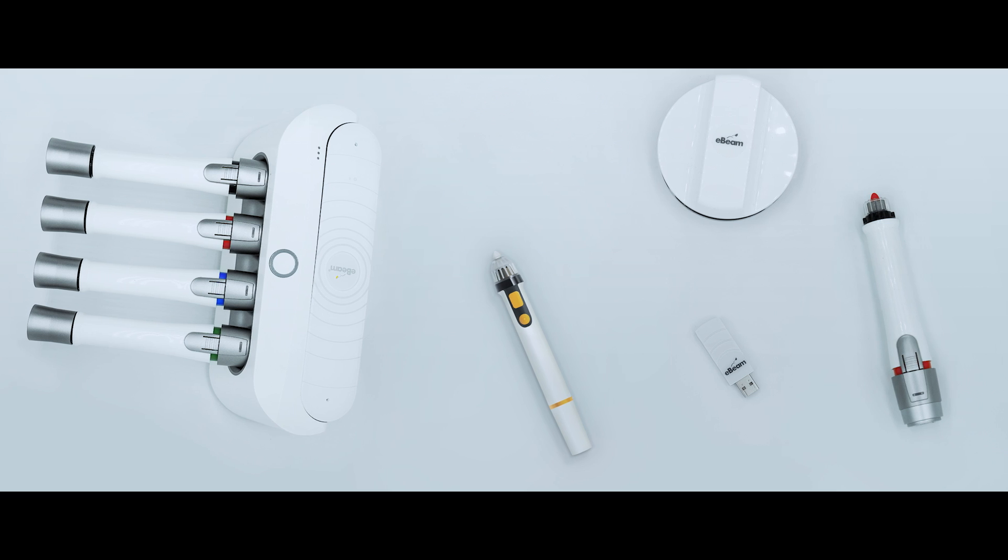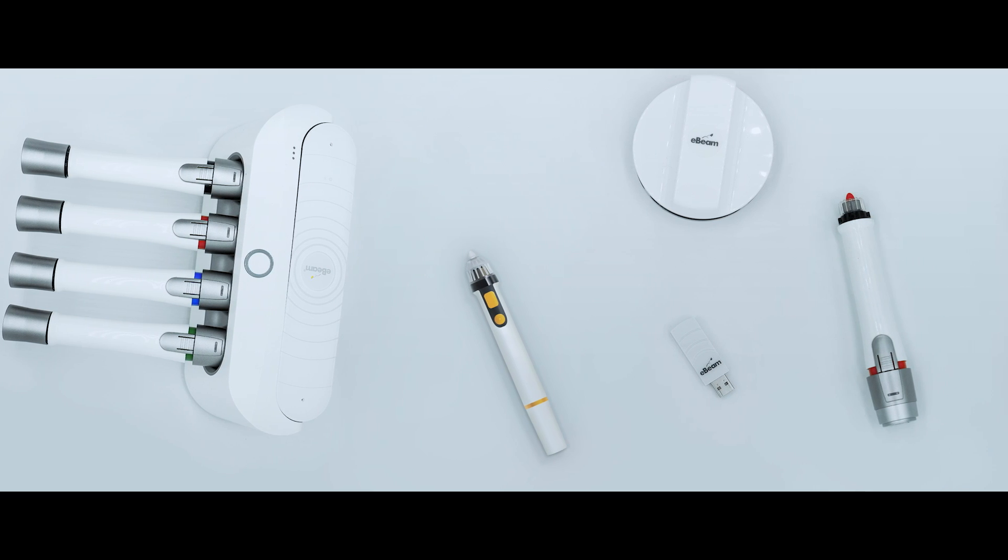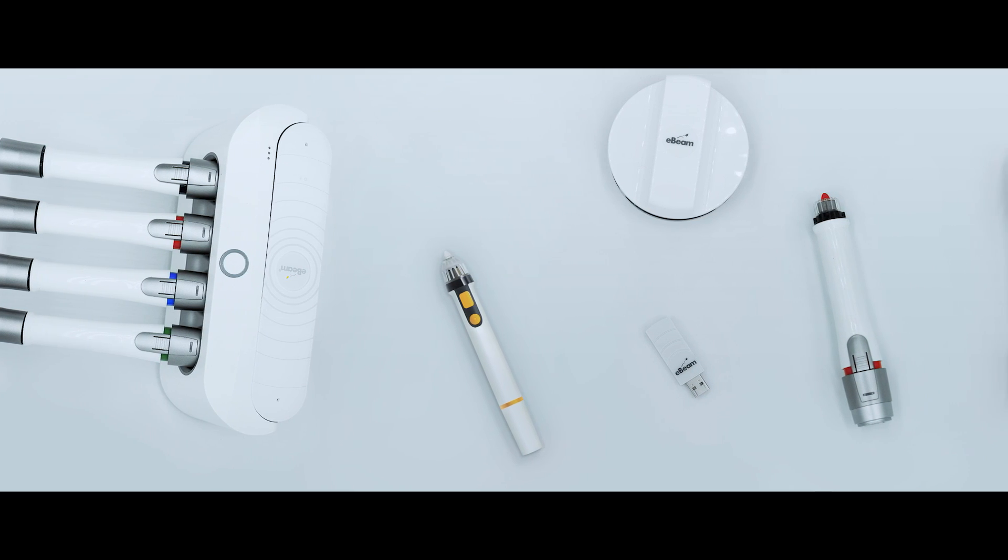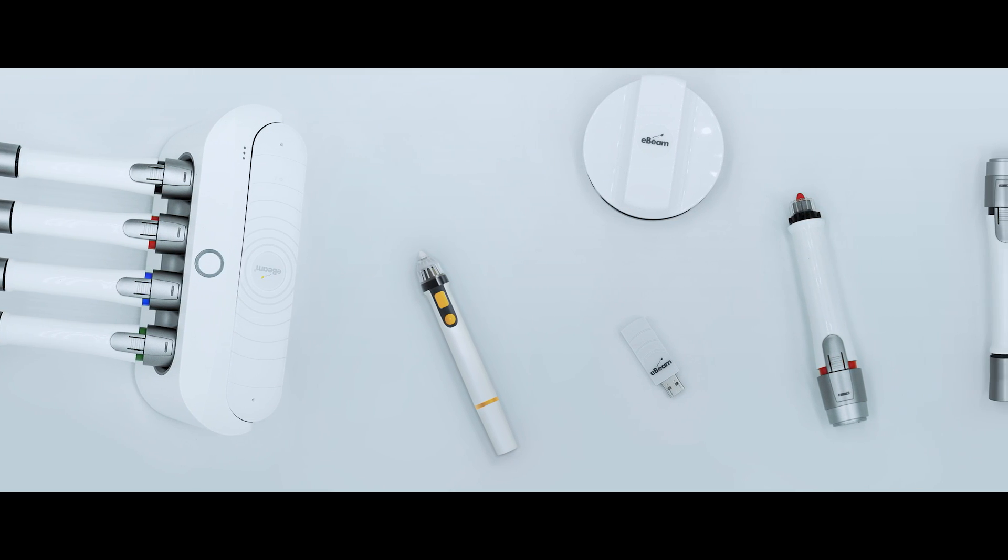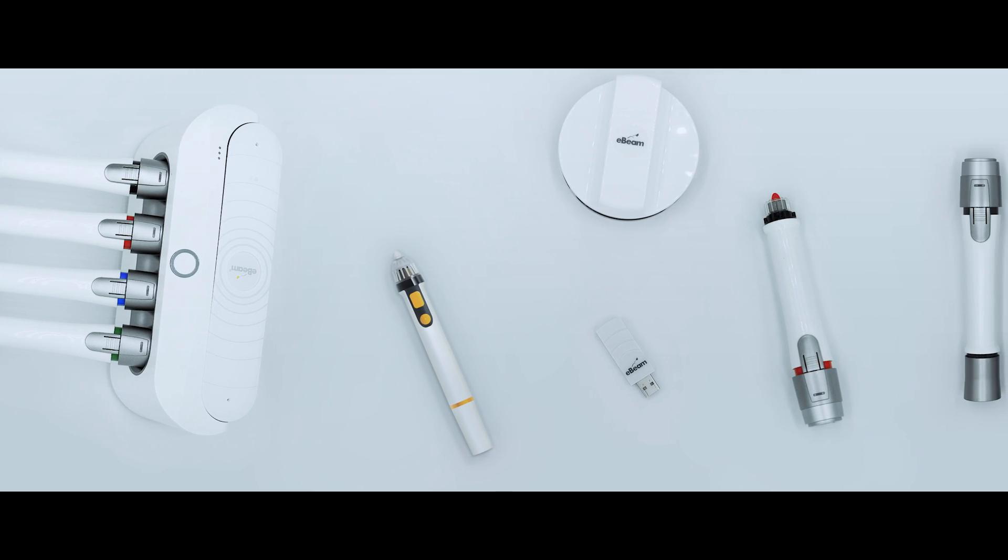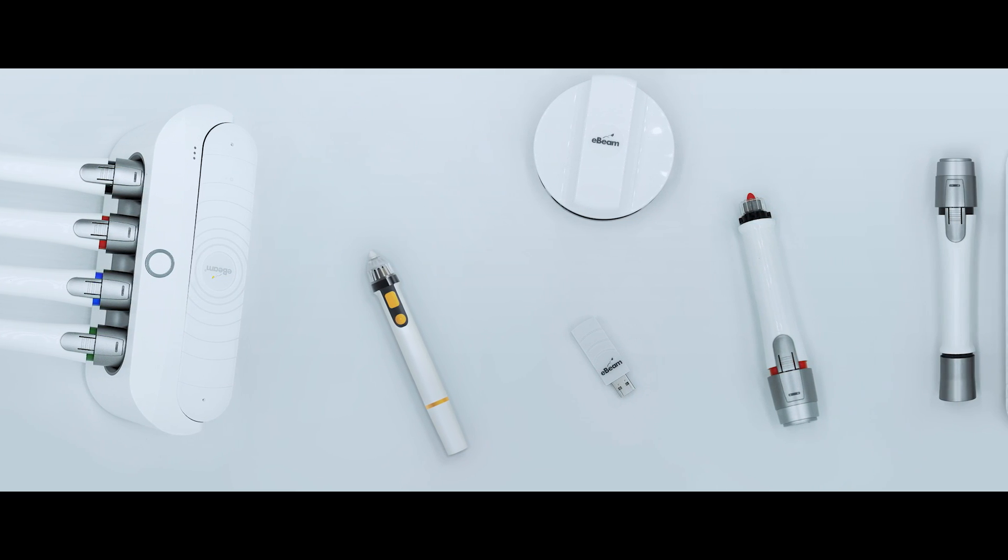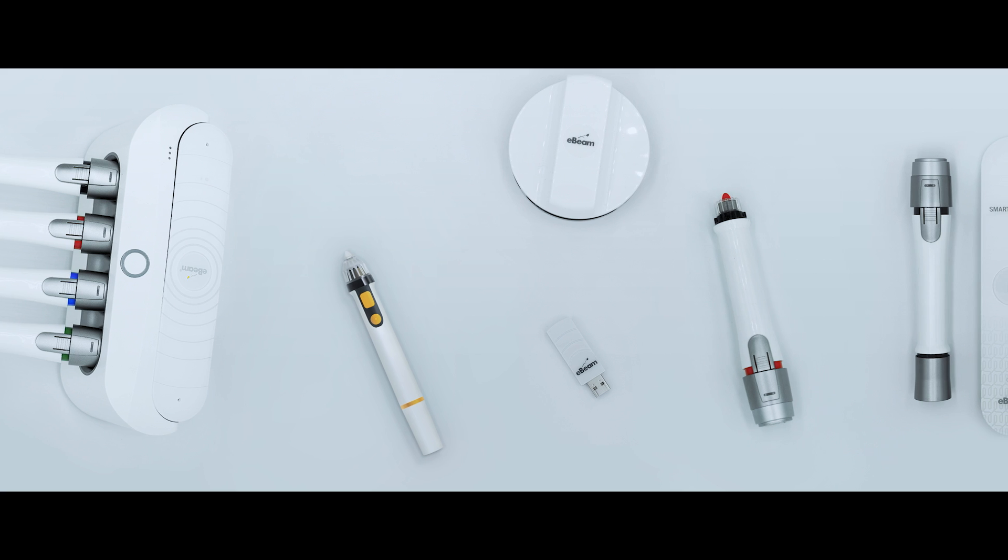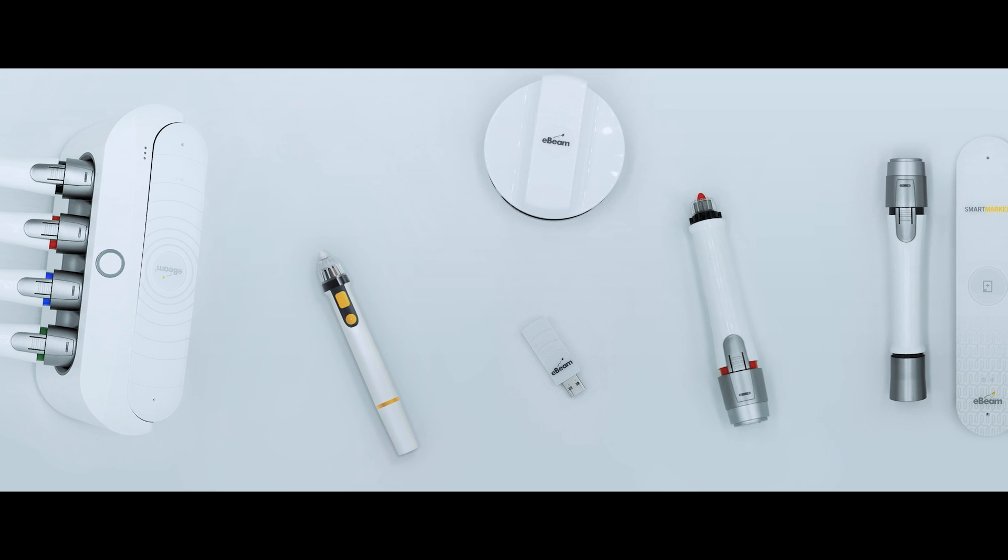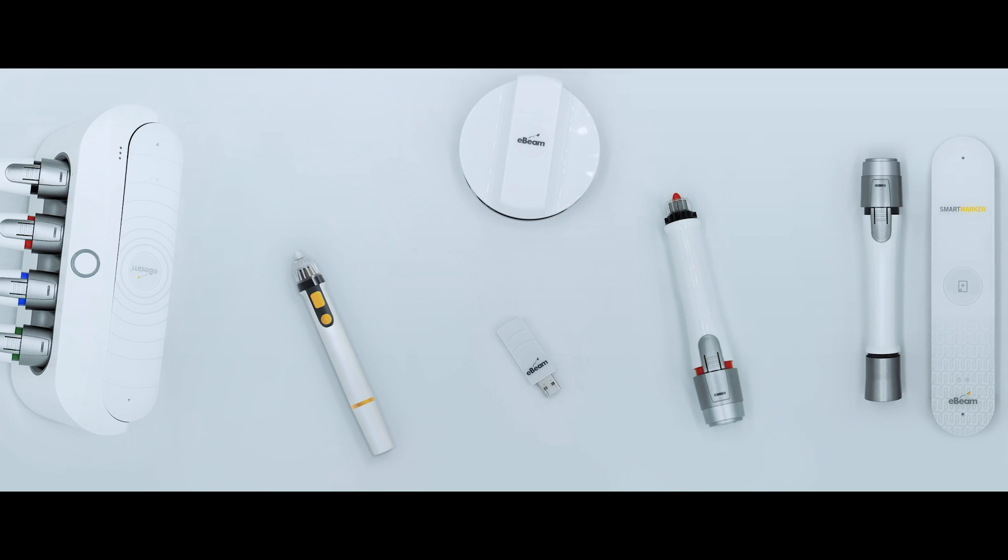The eBeam SmartPen was created and designed by Luidea, the global meeting solution technology company with the mission to help you connect and communicate with ease. Luidea has created successful interactive capture products for education and business for years and we are constantly improving our offerings.